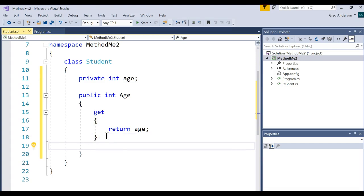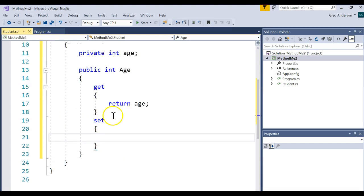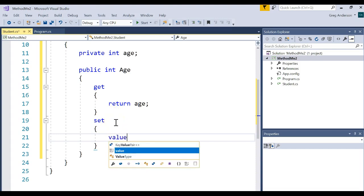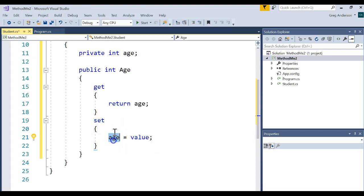Now that I wrote a getter, I could also write a setter. And what do you think we do on the setter? Well, the setter receives some value. And what we want to do with that value is assign it to the private variable.